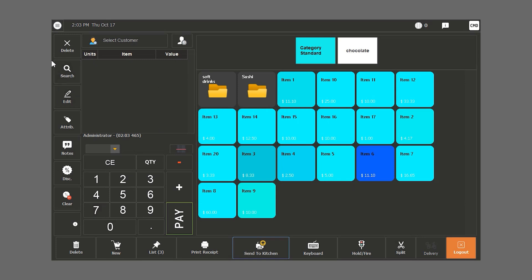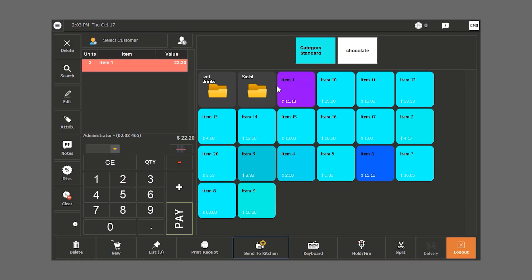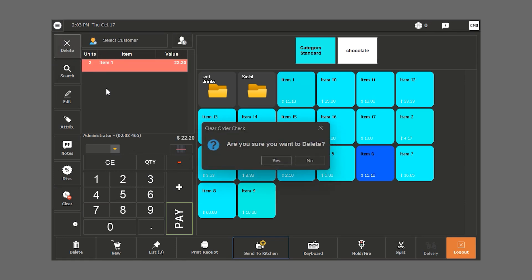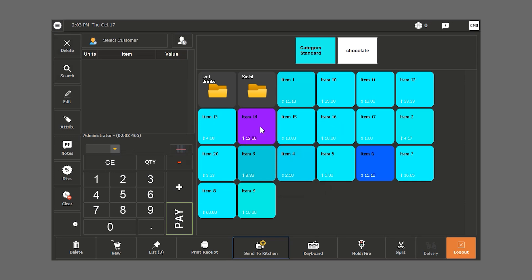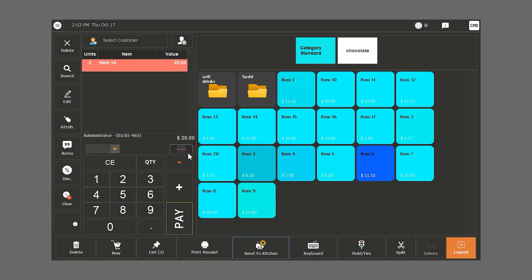The delete button will delete a line. For example, we chose two of an item, we want to delete the whole line, so we click on delete and then yes. If we want to delete one item and not the whole line, we choose the multiplied item and click on minus.